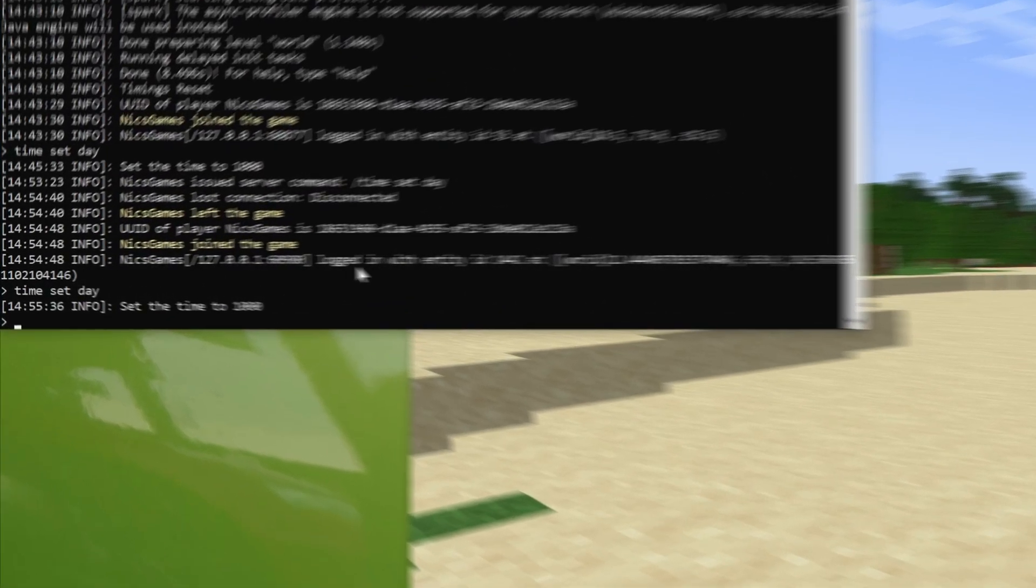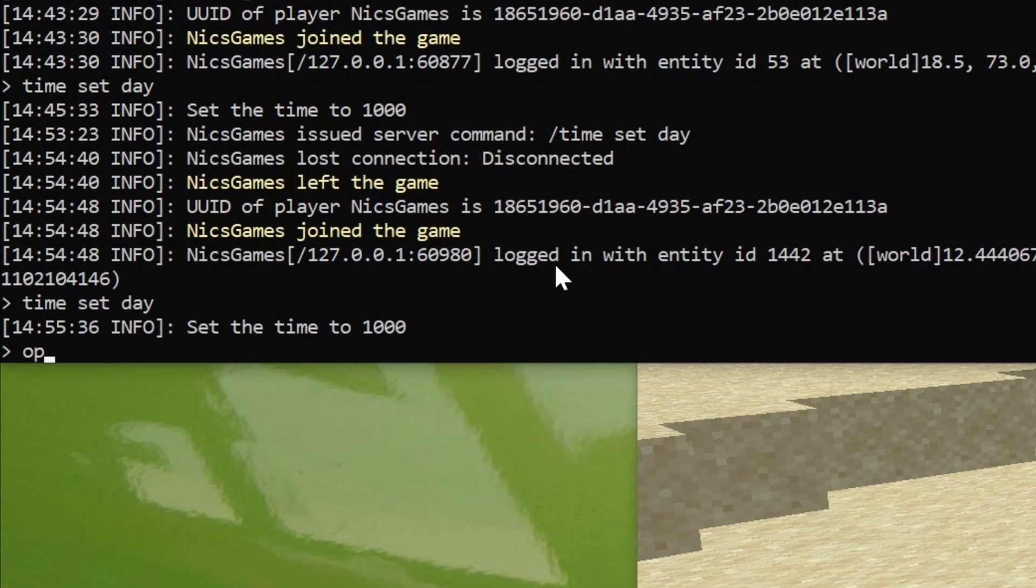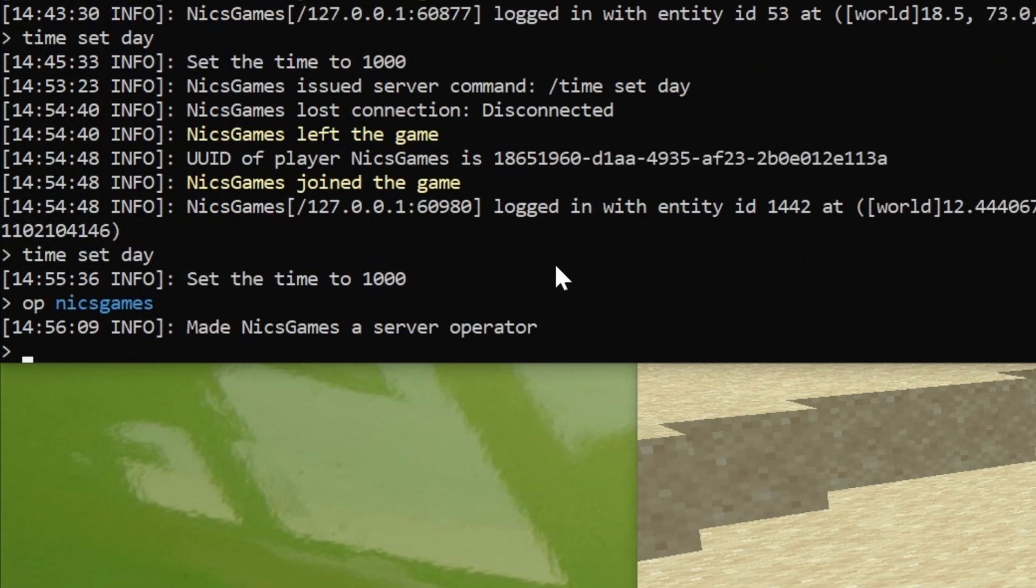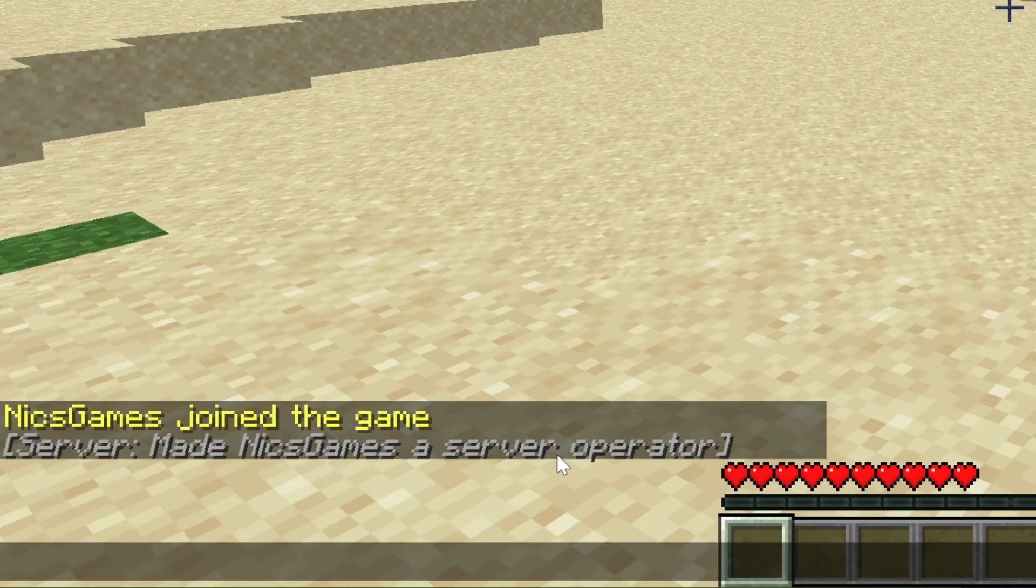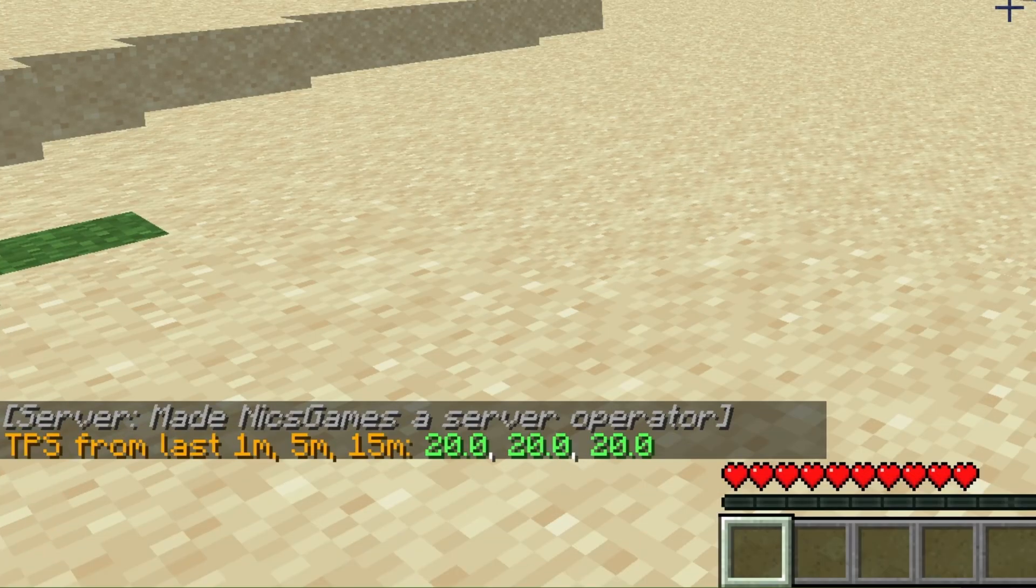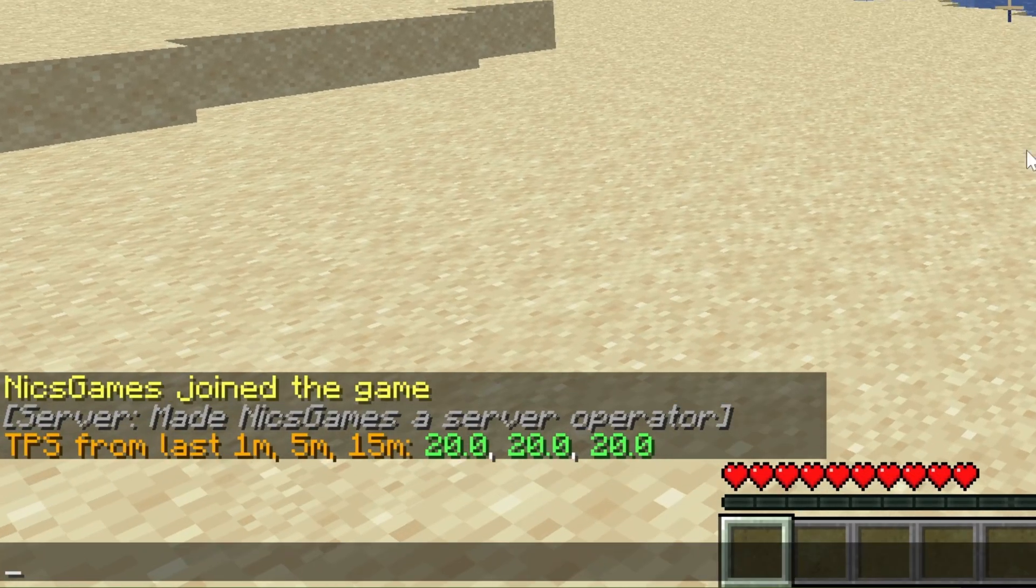but you will need to be opped. So go over to your server's console here and then op yourself, it's going to be op and then whatever your username is right in the console, hit enter, and now we're opped in game and we can do slash TPS and boom, there it is.